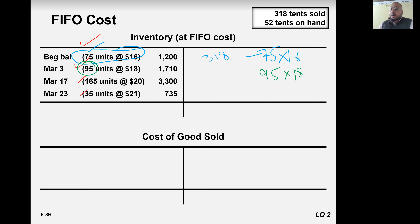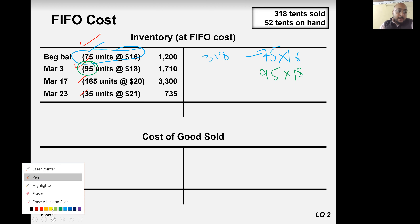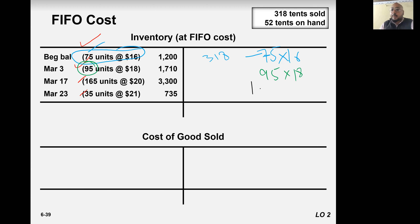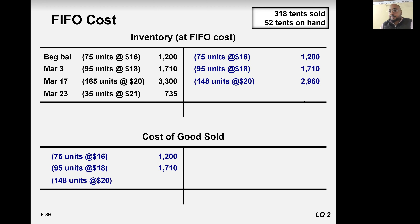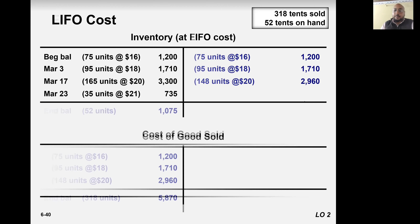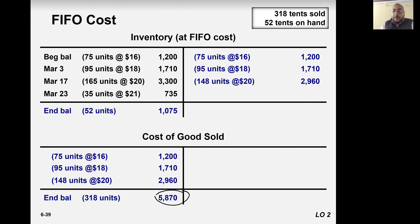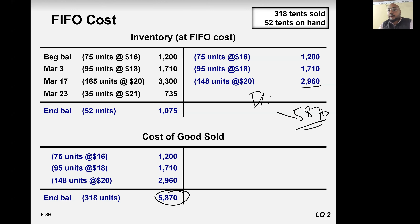So 318 minus 75 minus 95 gives 148. So 148 items left will be sold from 165 units at 20 each. When you add all these, you get 5870, which will go to the income statement.